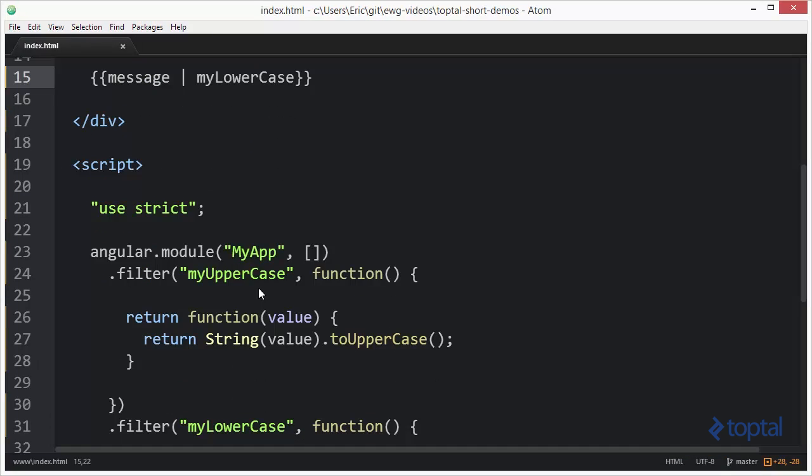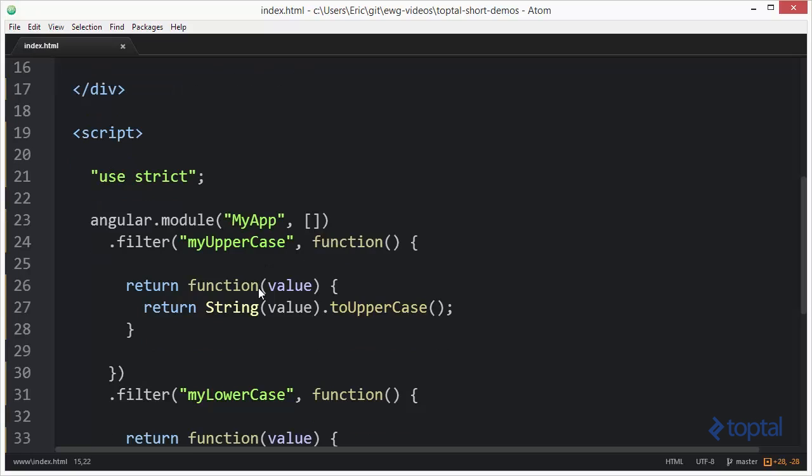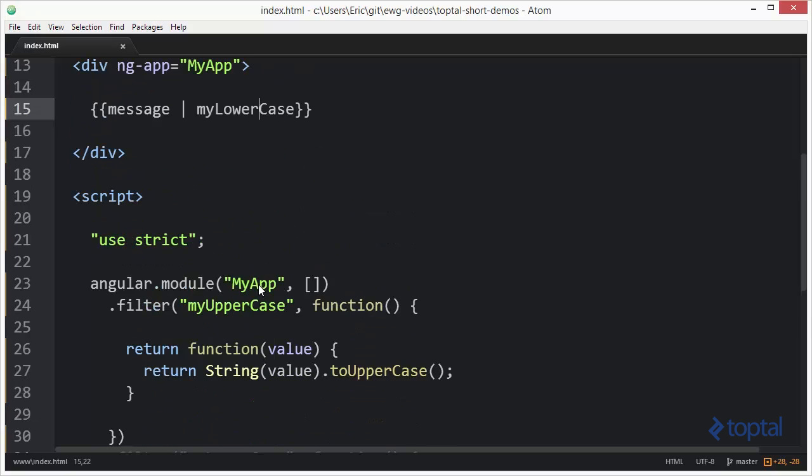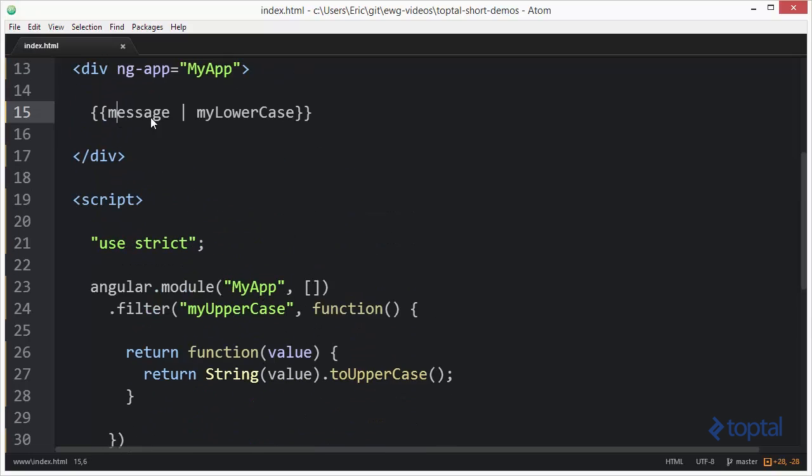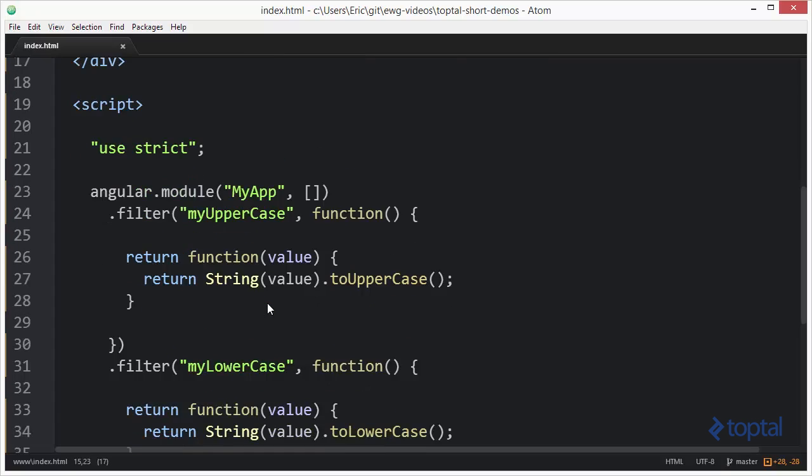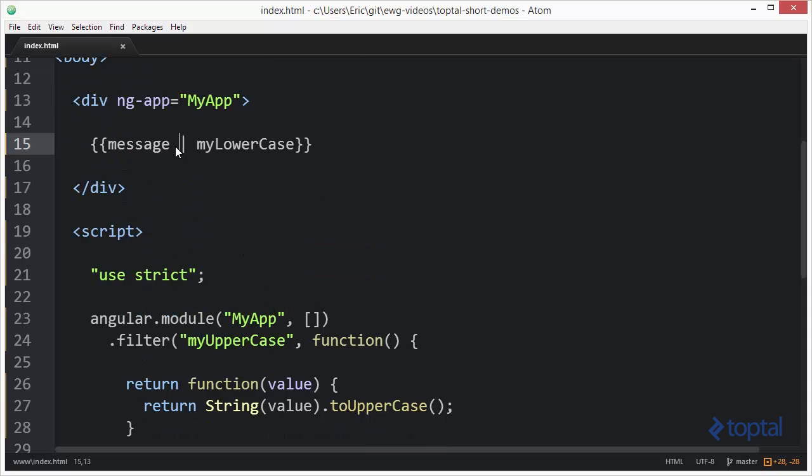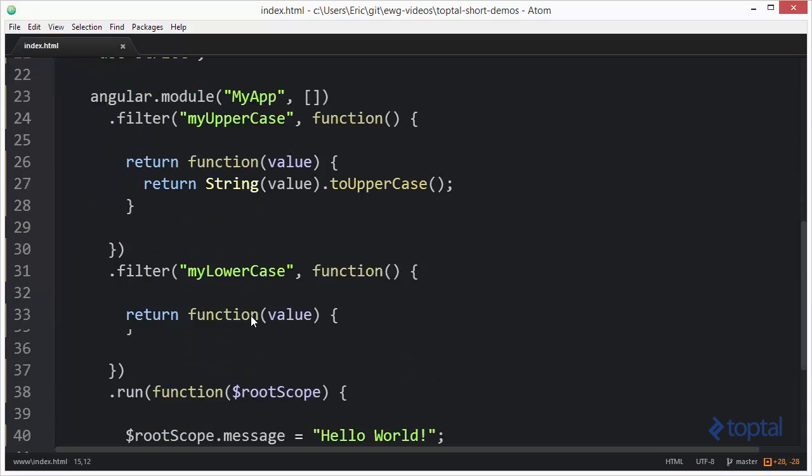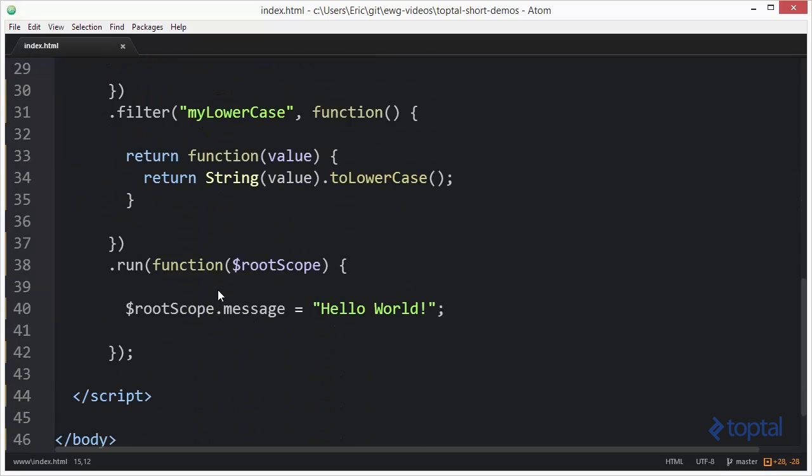Now what's really great about Angular filters is that not only can I use it here but I can actually make use of it in my JavaScript. So let's say instead of calling lowercase here I actually wanted to call it down here inside my function.